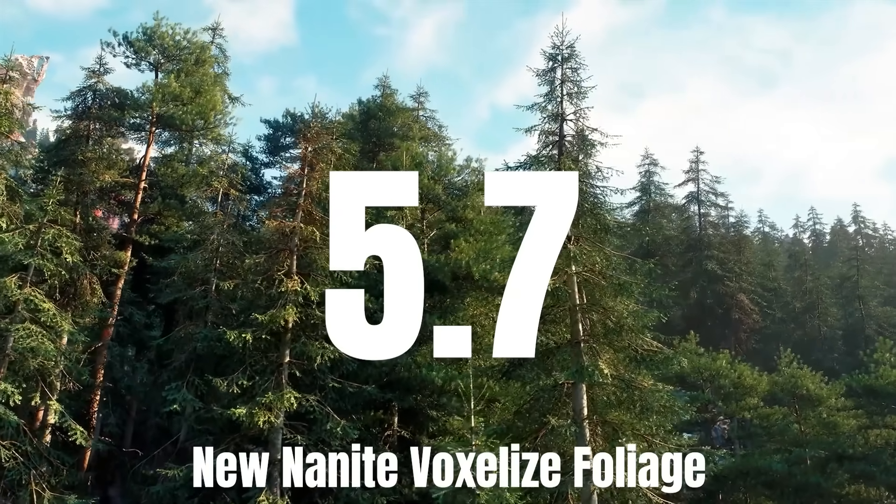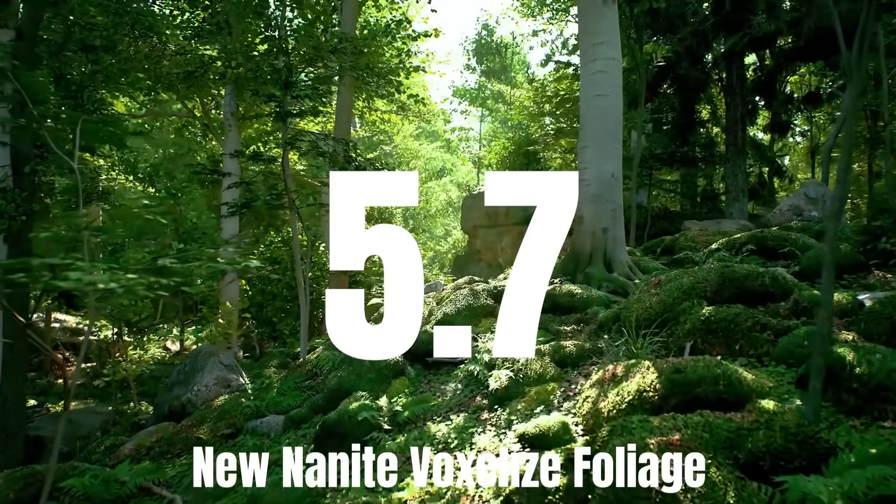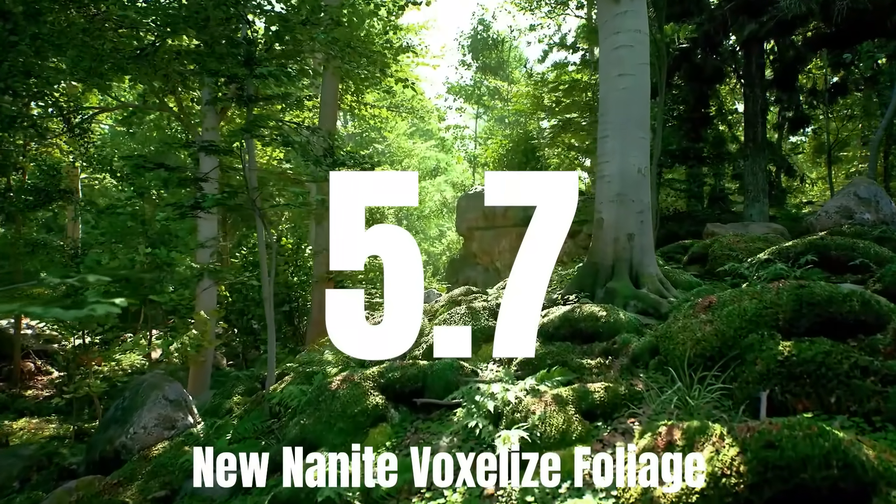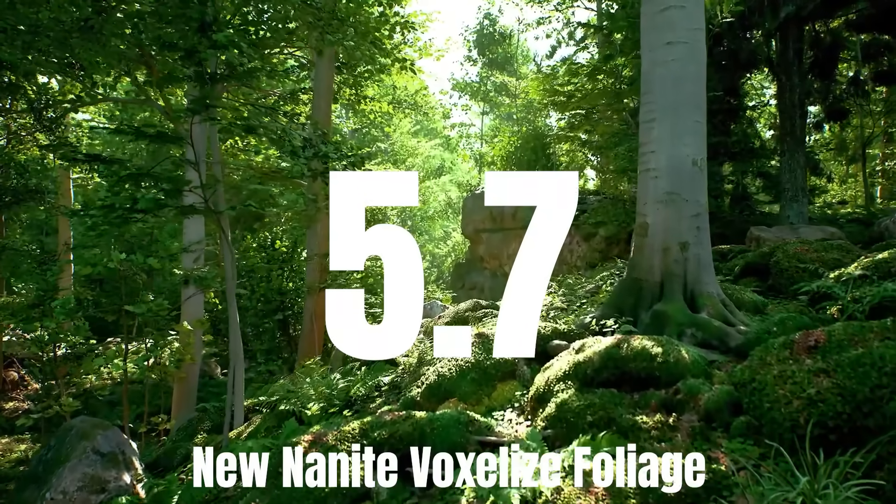Hello guys, welcome back to another video. In this video, we'll be checking out the new Nanite Voxelized Foliage feature inside of Unreal Engine 5.7.